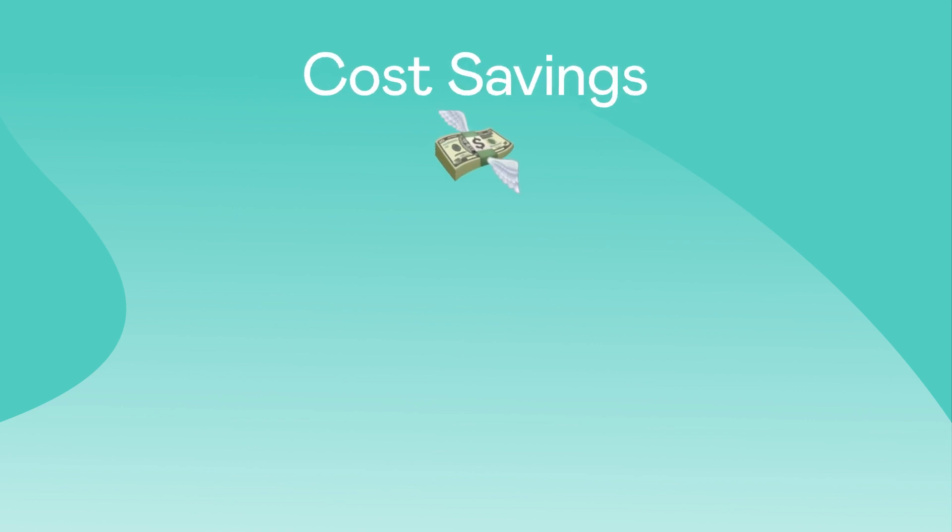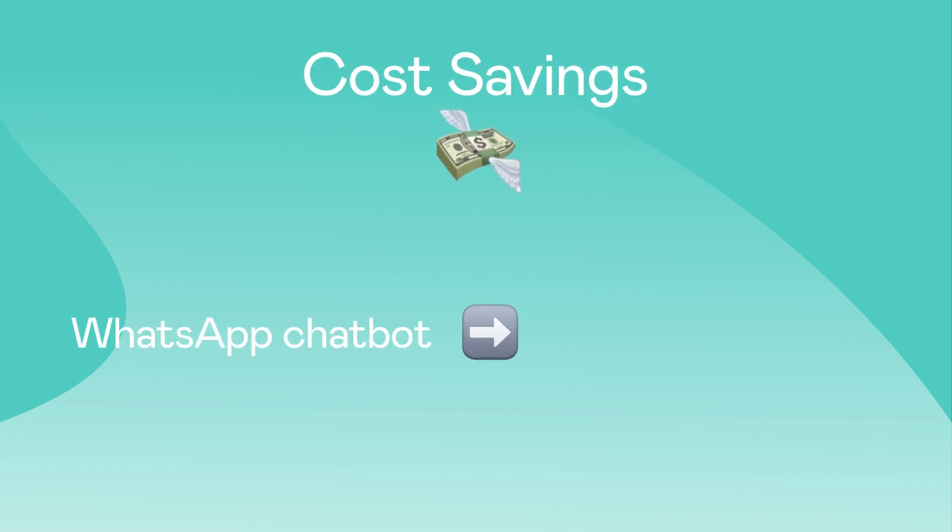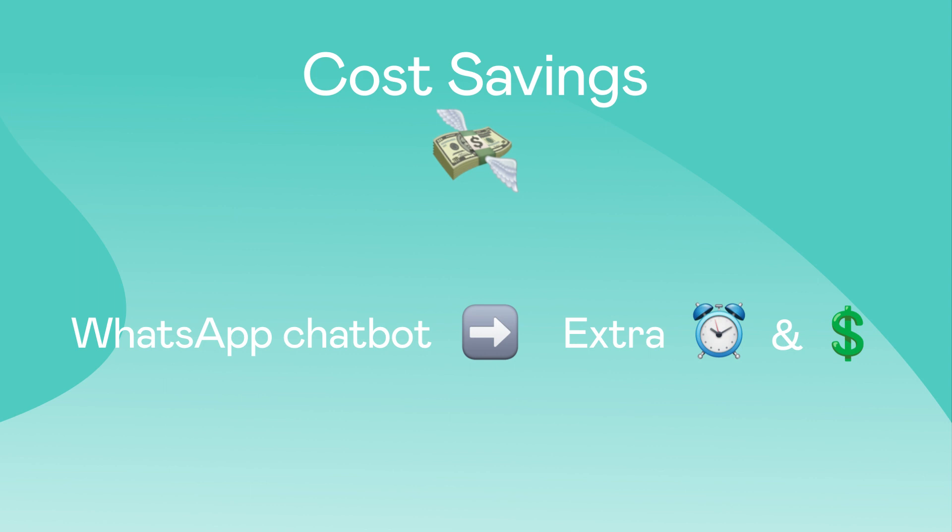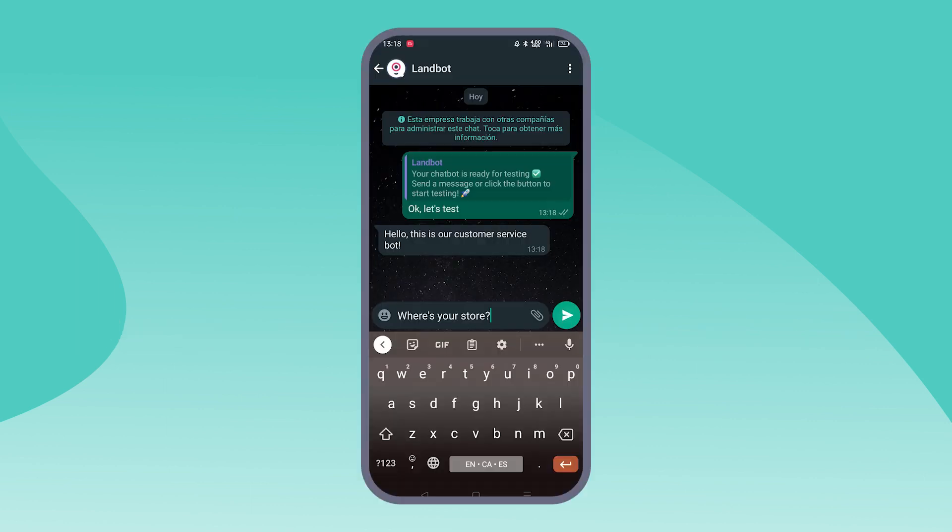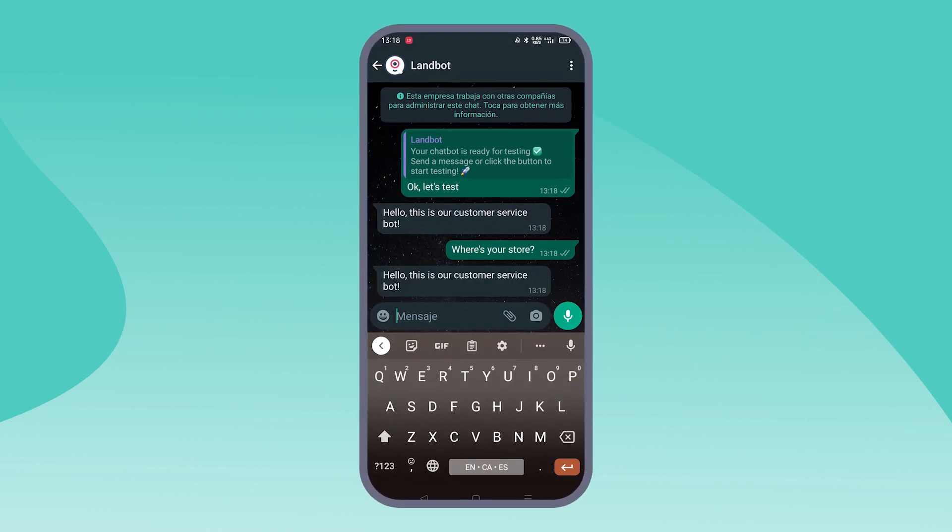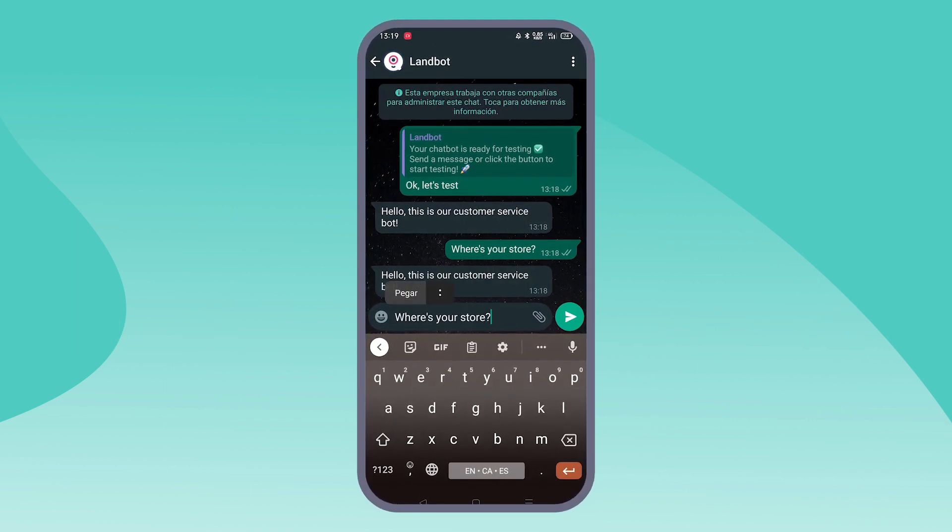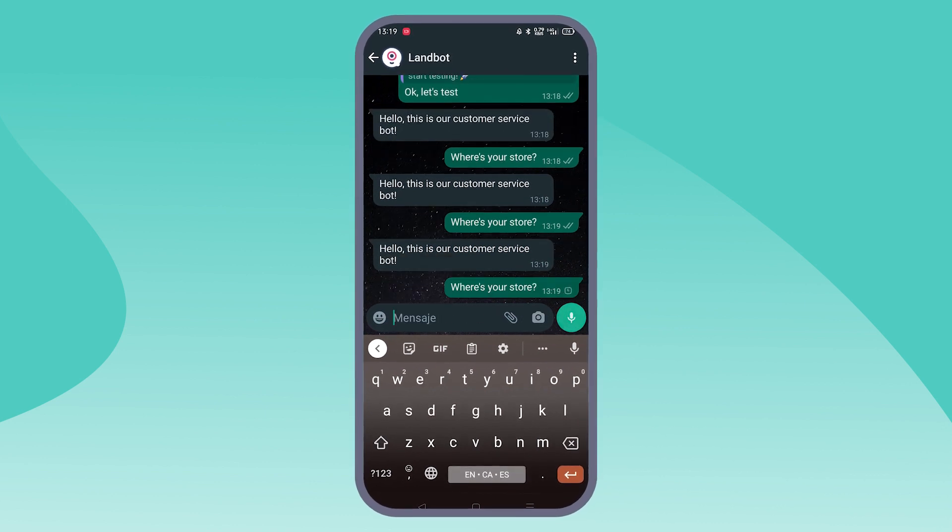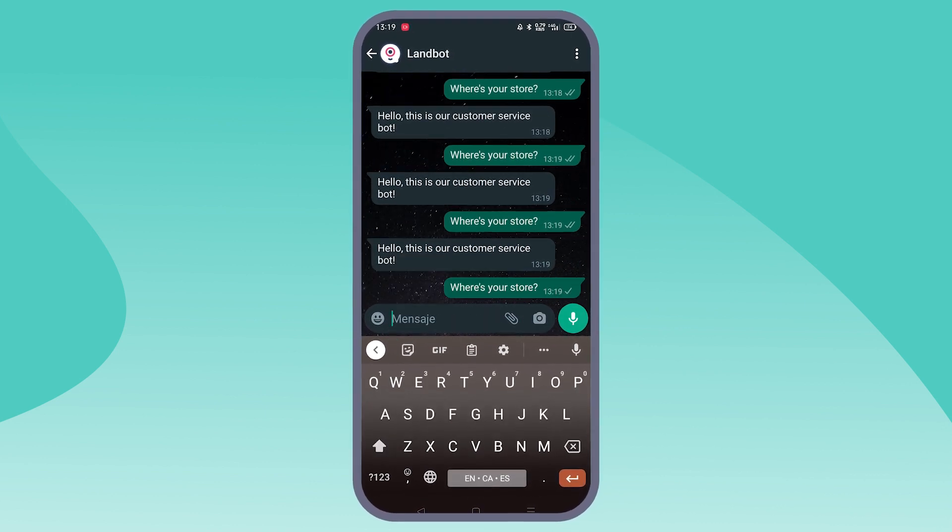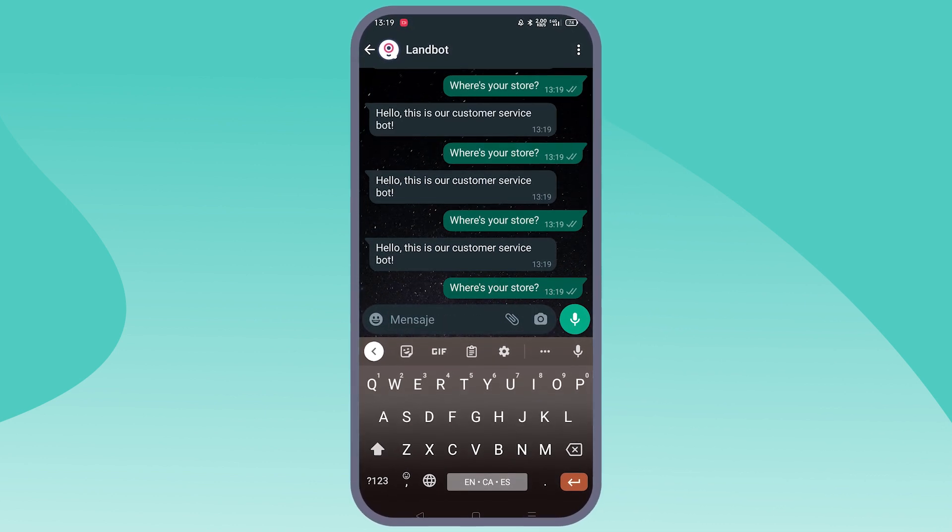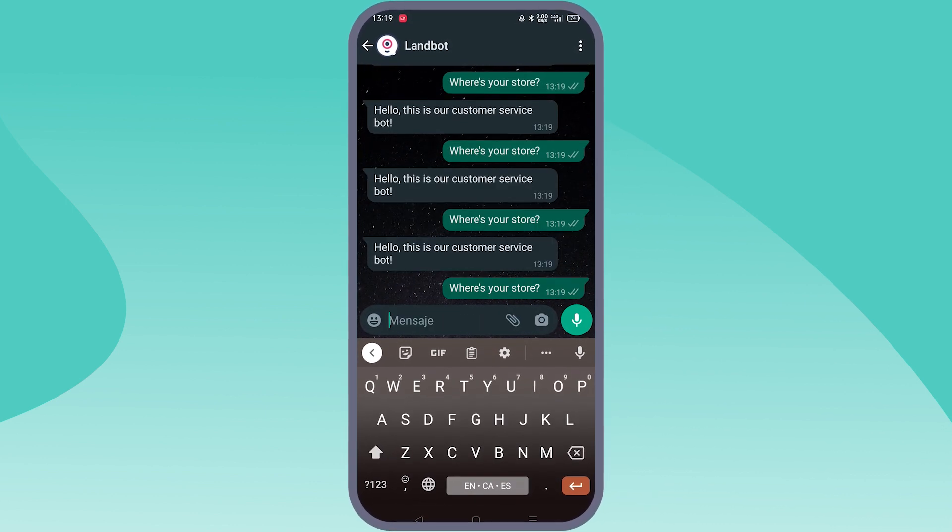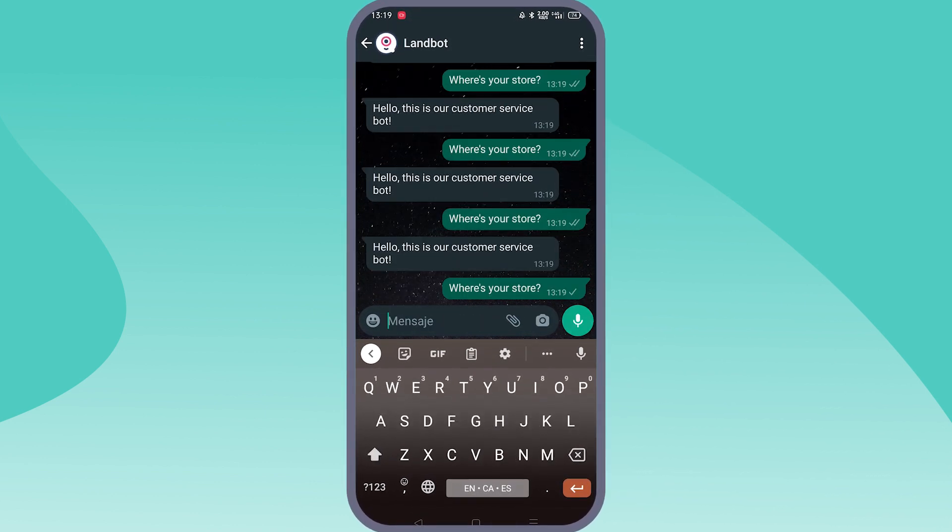Now let's talk about cost savings. Implementing a WhatsApp chatbot can save you time and money by reducing the need for human agents to handle routine queries. Do you find that your customers ask the same questions over and over? Let a chatbot answer those questions so you don't have to.